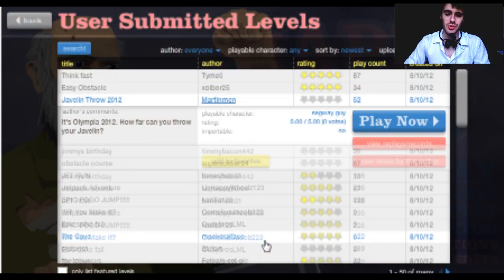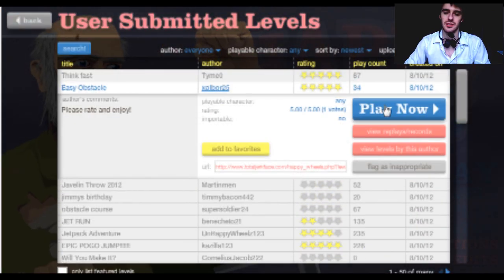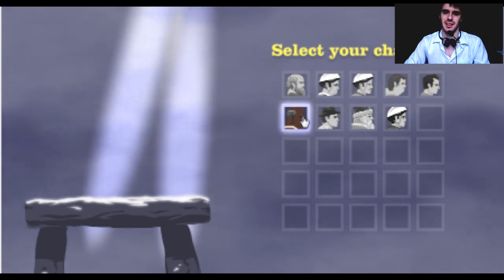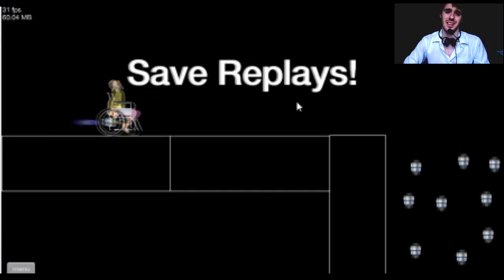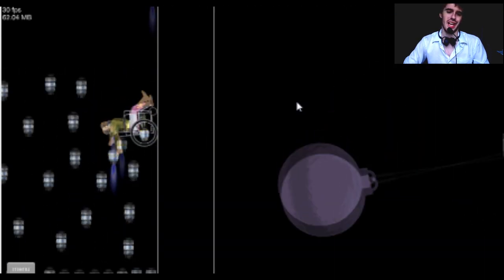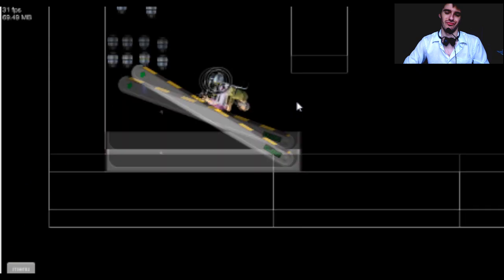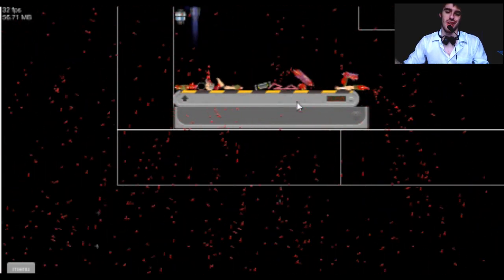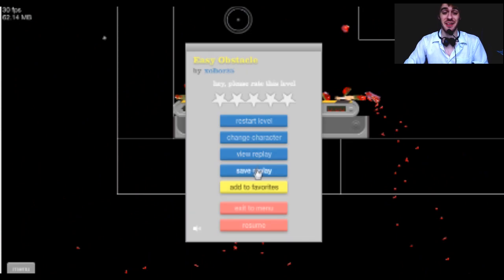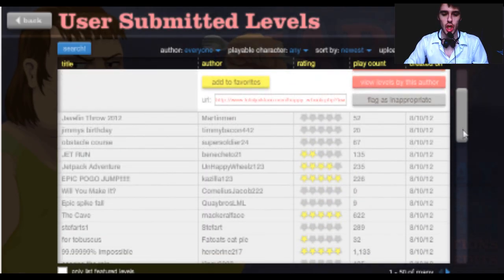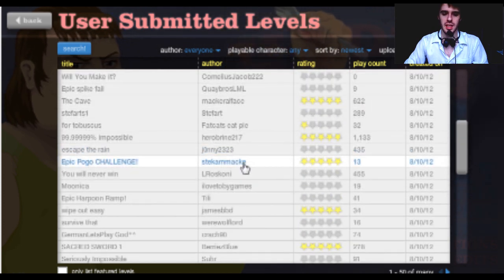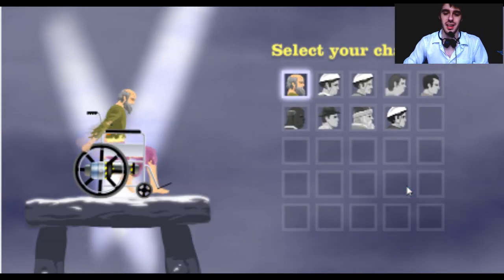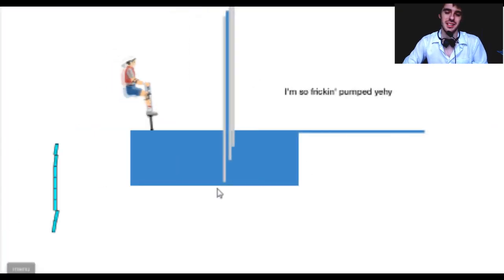I'm great. Let's do something else. Easy obstacle. I've probably already done this one. I feel like I've already done this one. Yeah, I've already done this one. Let's fucking try it again. Why the fuck not? I had to do my favorites. That's not what I meant to click. Epic pogo challenge. Sure, why not? I clearly have the greatest technique.